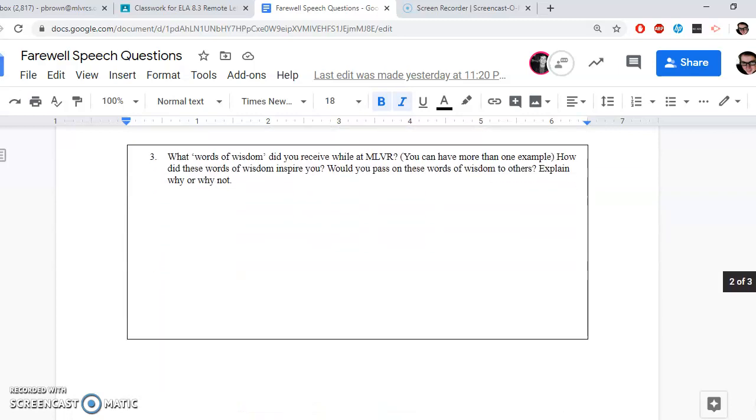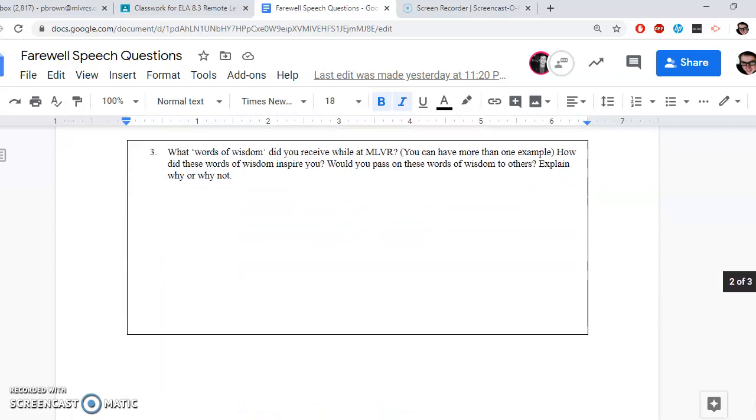Okay, so plenty of prompts just to give you some thoughts and you'll have plenty to write about. You can expound on your answers, meaning that you can expand them and be a little more detailed. Number three: What words of wisdom did you receive while at MLVR? Okay, you can have more than one example, of course—words of wisdom. How did these words of wisdom inspire you? Would you pass on these words of wisdom to others? Explain why or why not. Again, multi-part questions, but just so that you've got a nice strong expressive paragraph per question with multiple parts.